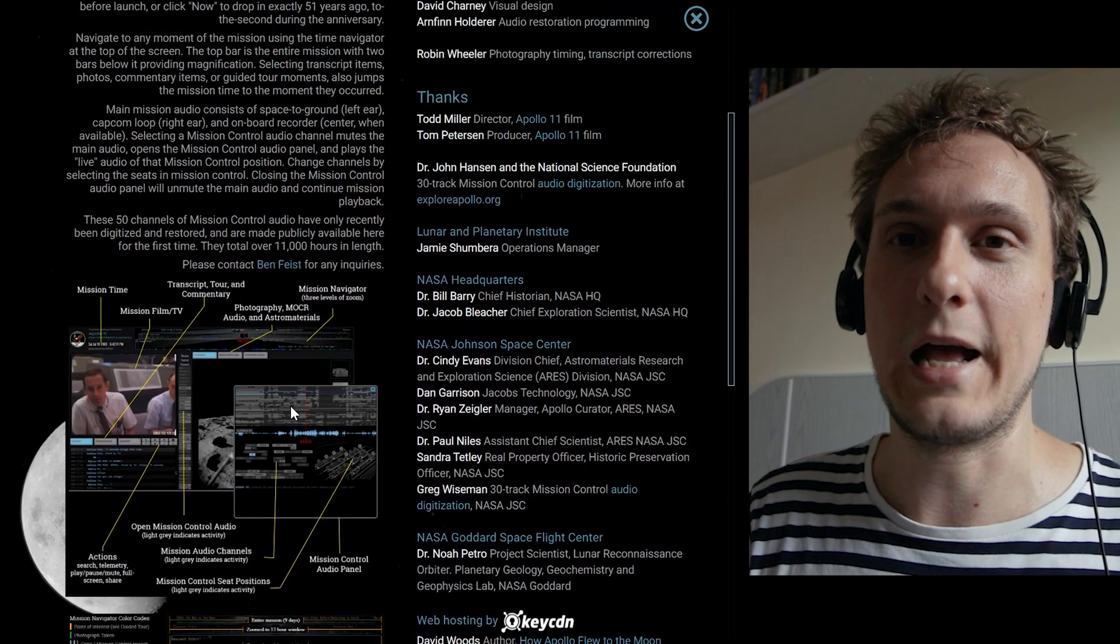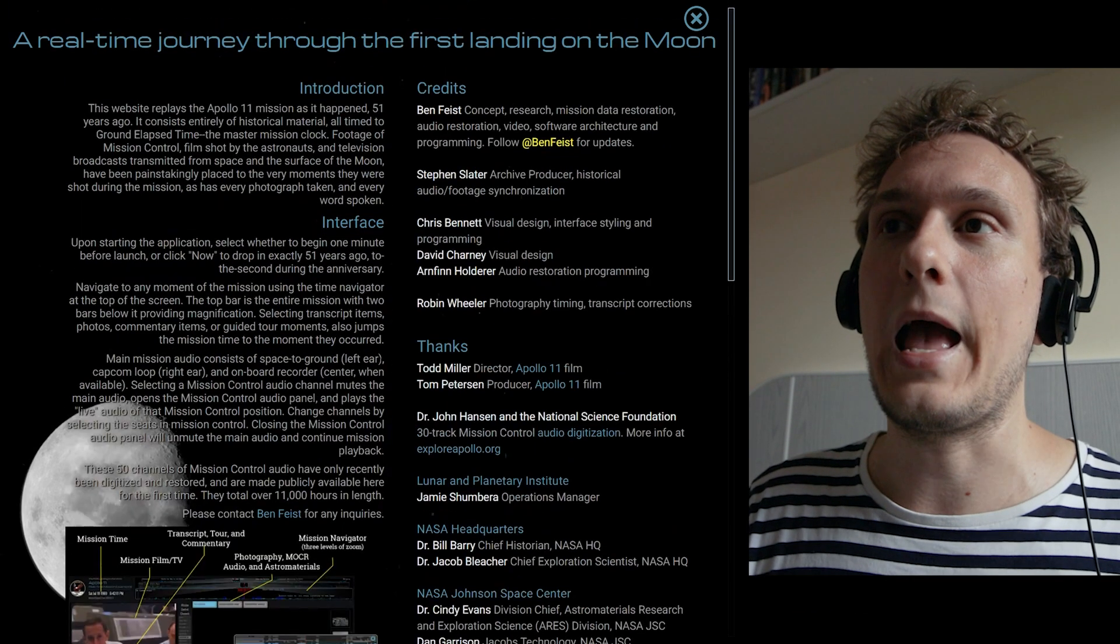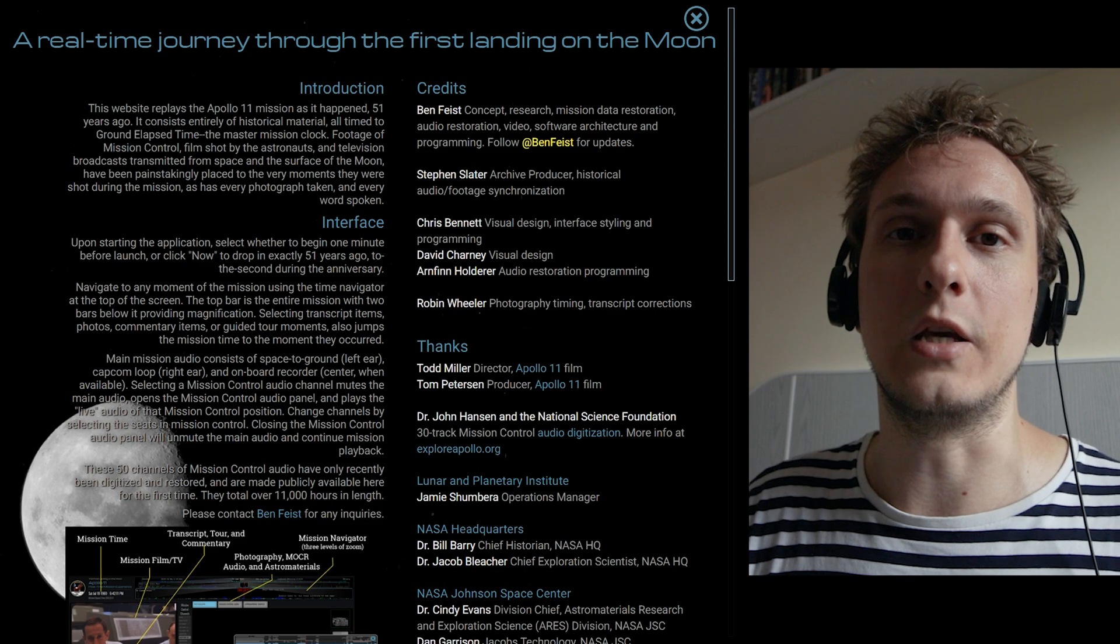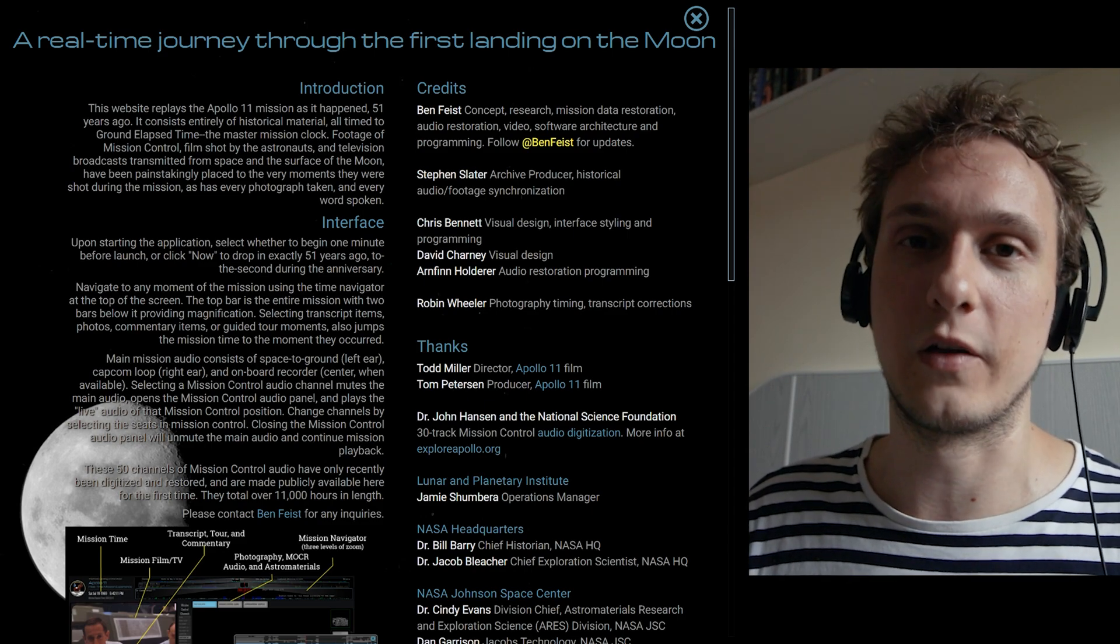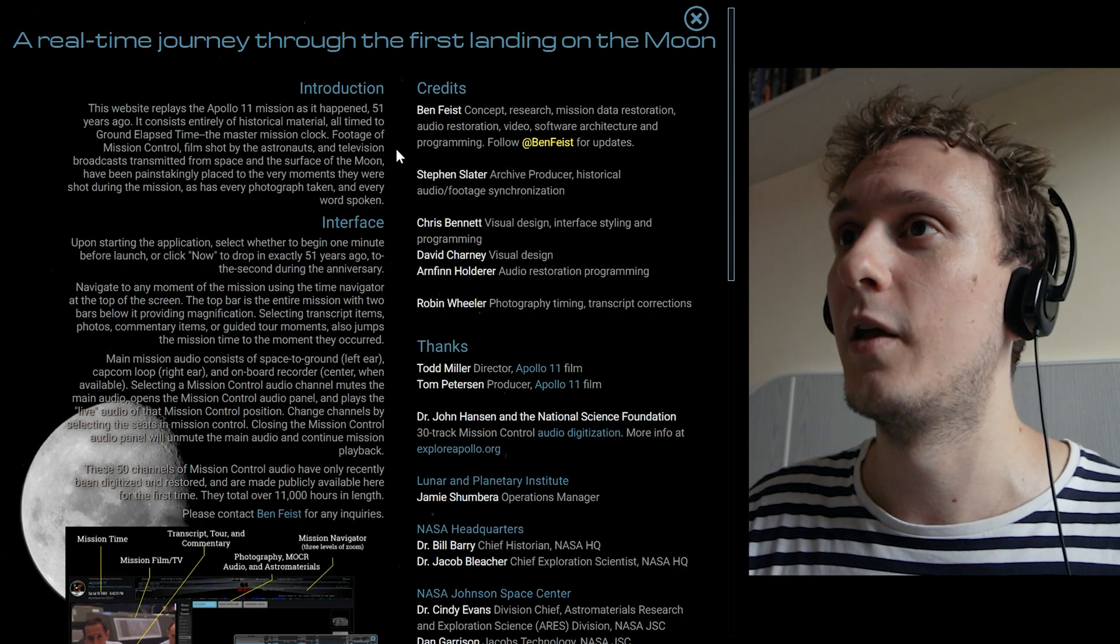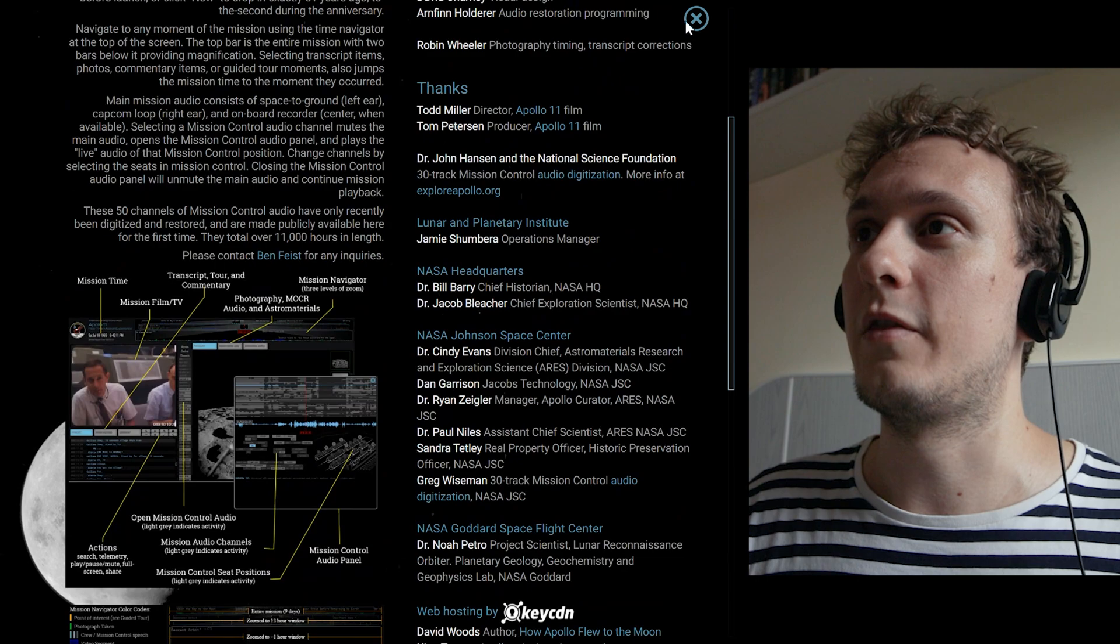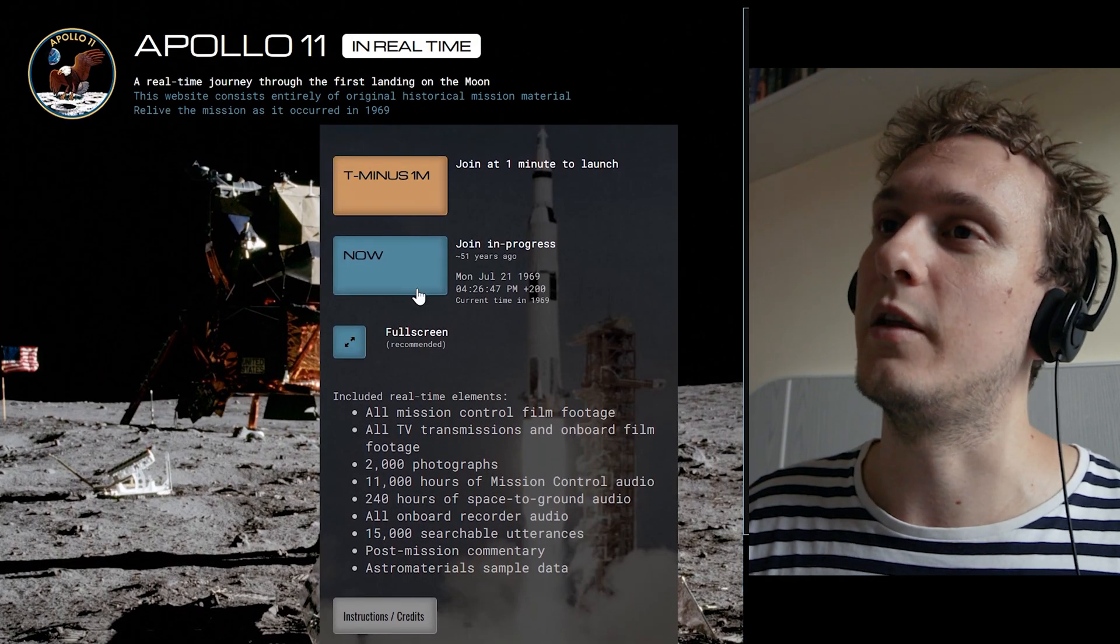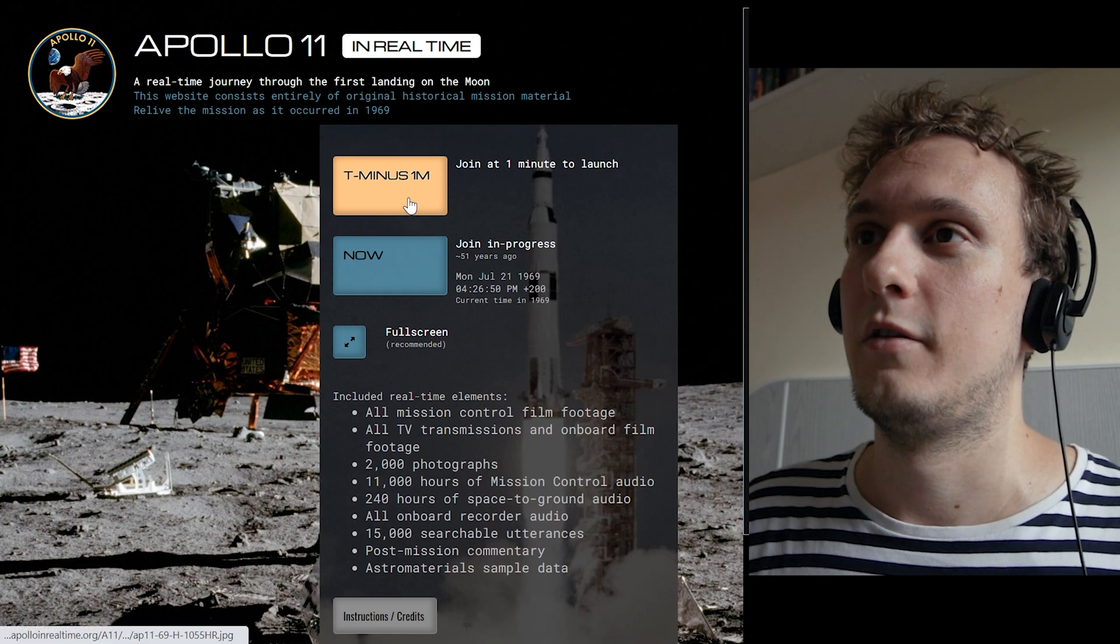You can also read a little bit more about the credits and about the story behind both the project itself as much as the missions too. All right so having read through those or assuming that we have, let's go ahead and join in with T minus one.